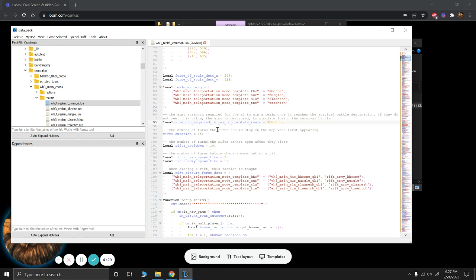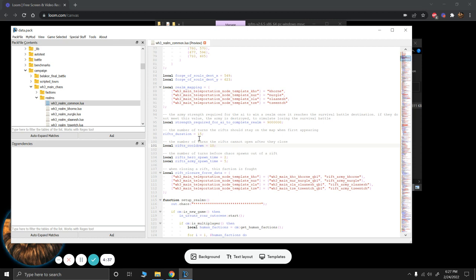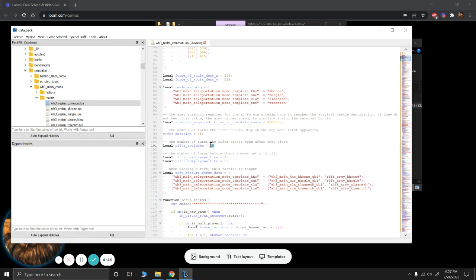Now the other option you have is to just push the Rift Cooldown up. So currently, the Rift Cooldown is 10 turns. So once the rifts have their 15 turns and they close, then there's a cooldown of 10 turns before they reopen. So another way to fix this would just to increase the cooldown from 10 to say like 30 or 50 or something like that.